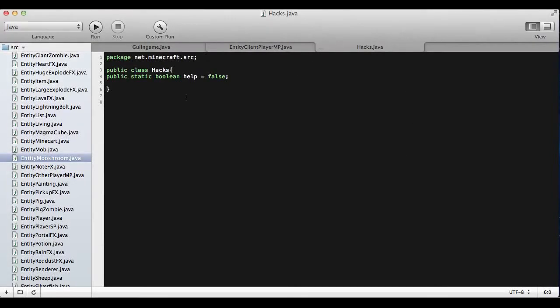Hello, I'm Zach Parkle, and I'm going to show you how to create a Hacks.Java file.